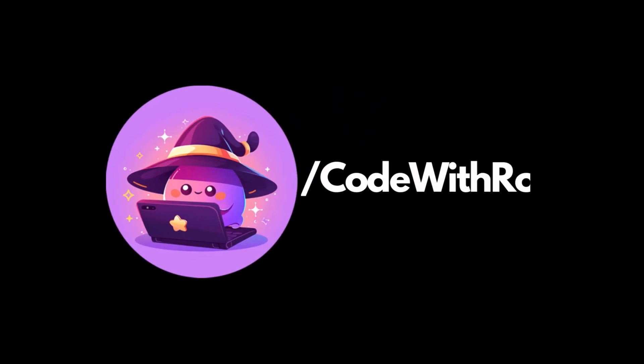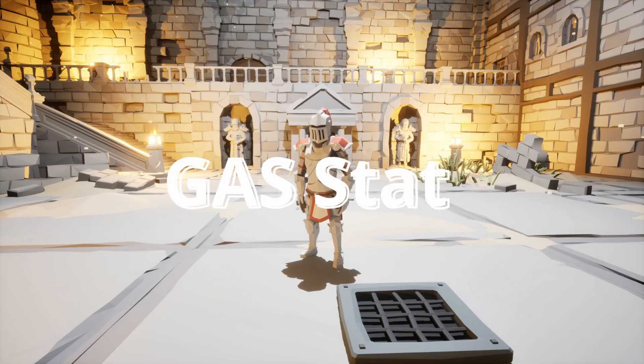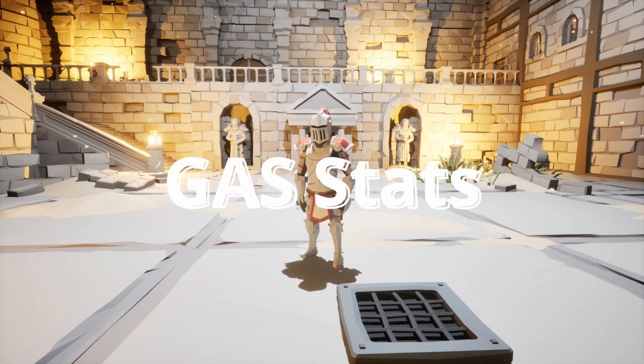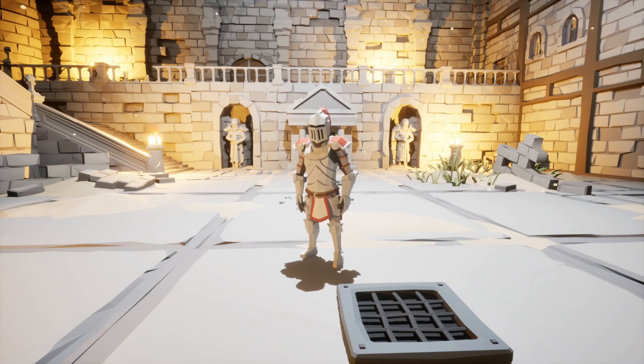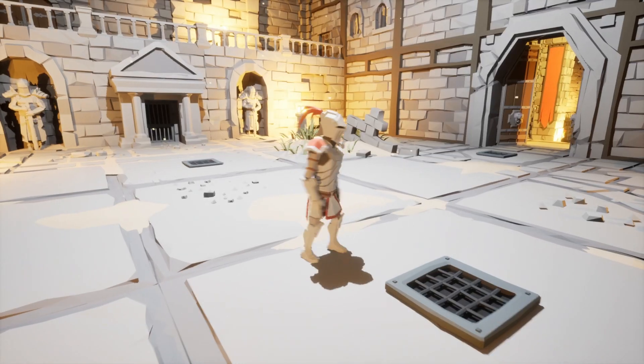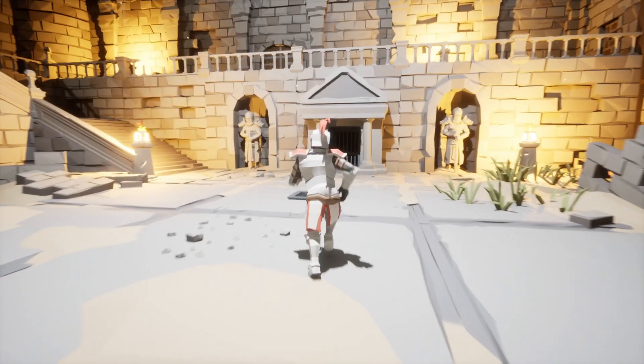Hey everyone, welcome back to Code of the Row. In this video, I want to show you how you can create stats for your characters using the Gameplay Ability System in Unreal Engine 5. So let's just go ahead and get started.